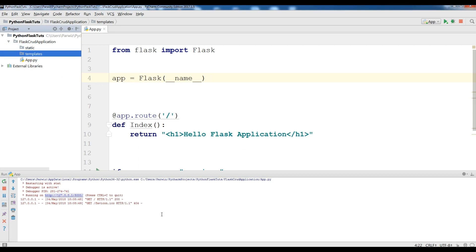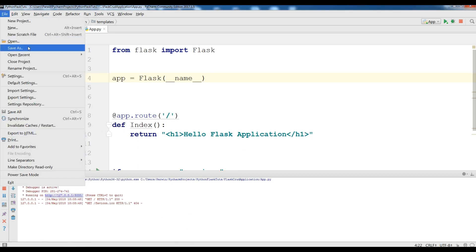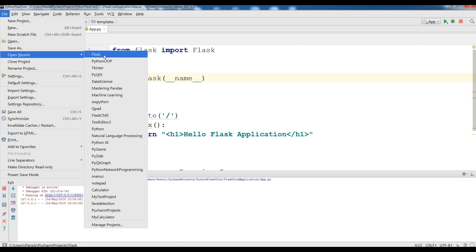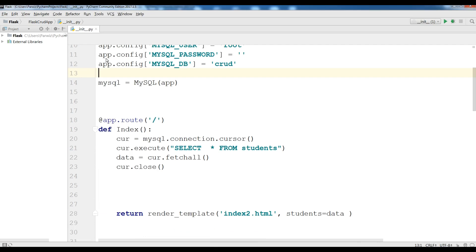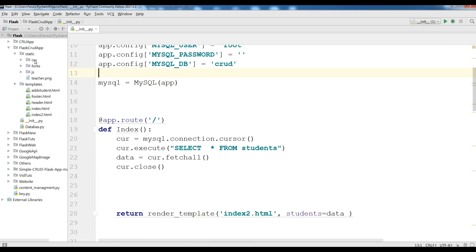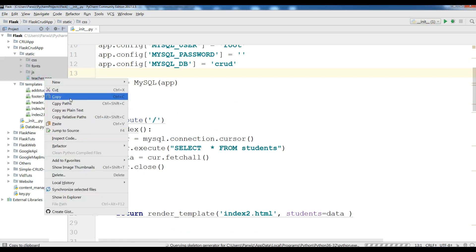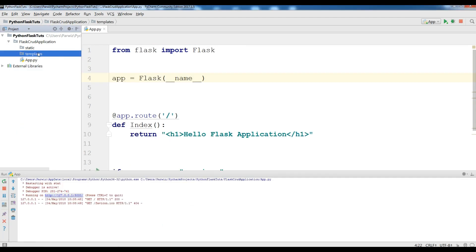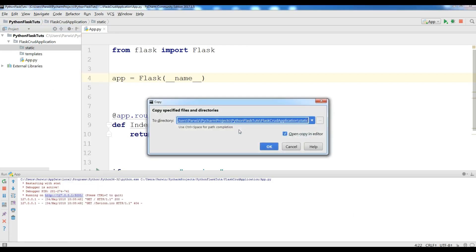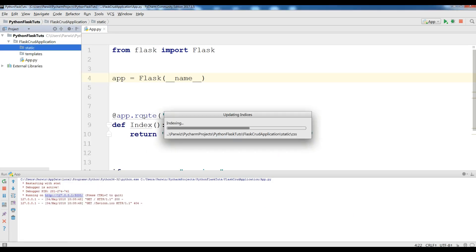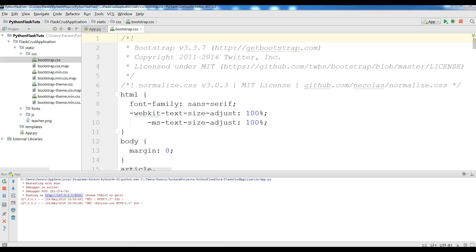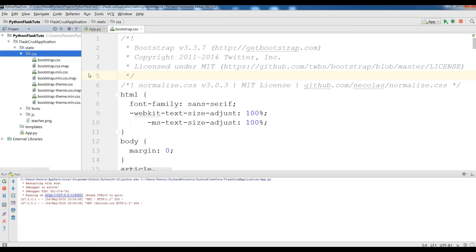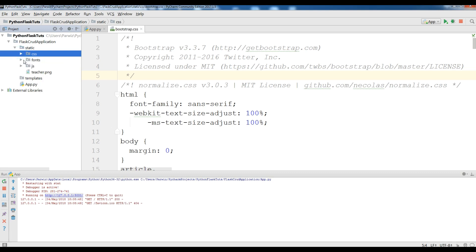Now I have templates and static. Let me open my previous project and copy my Bootstrap files from there. These are my Bootstrap files: CSS, fonts, JS, and all the Bootstrap files, and also the icon. Let me copy these and paste them into my static folder. Now I have my CSS and I need bootstrap.min.css. In JS I have jQuery 3.2 and also bootstrap.min.js.